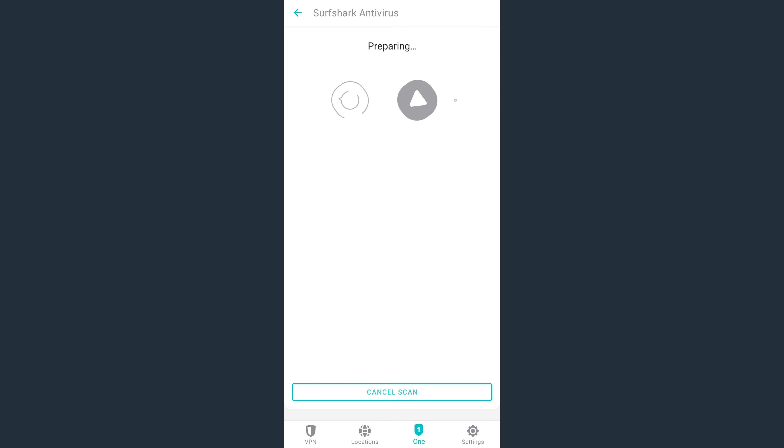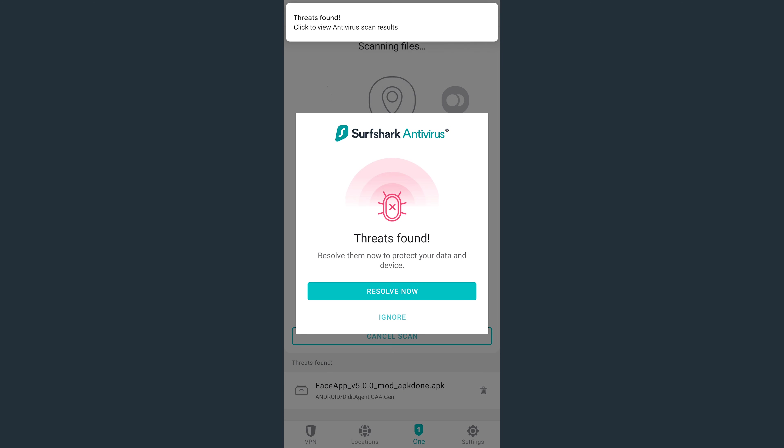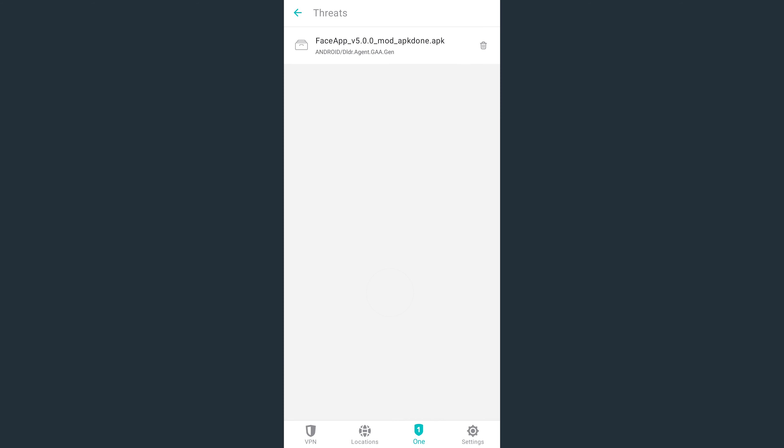After that, the first scan will begin. During this process, if any viruses are found, tap on Resolve Now to delete them.